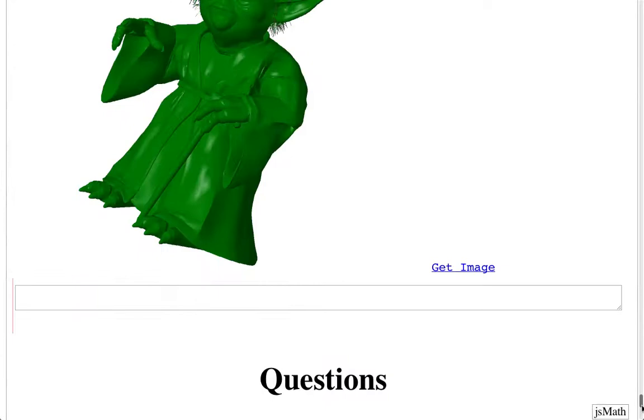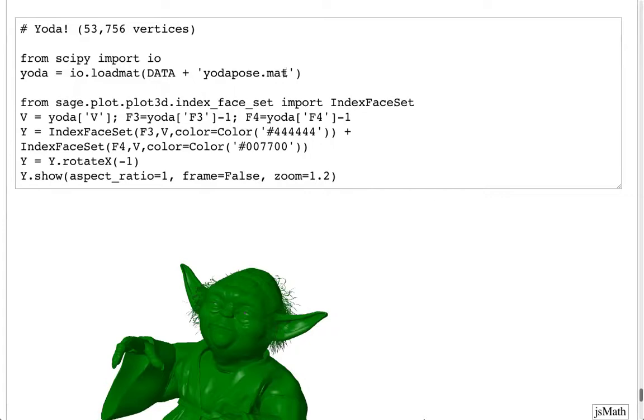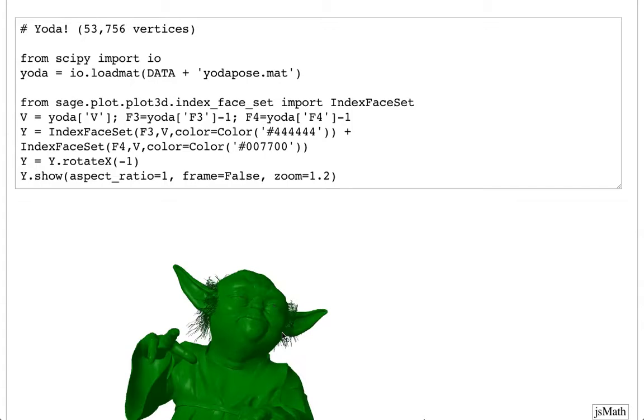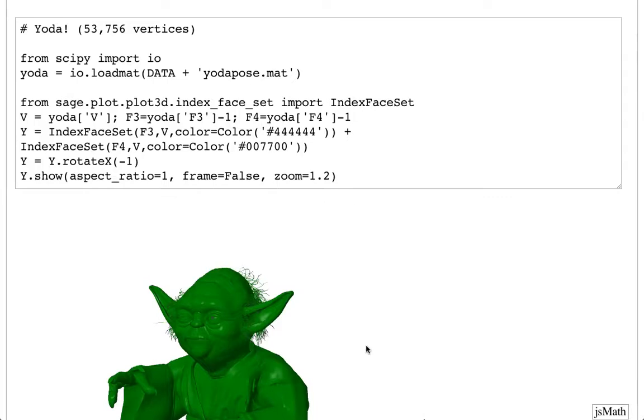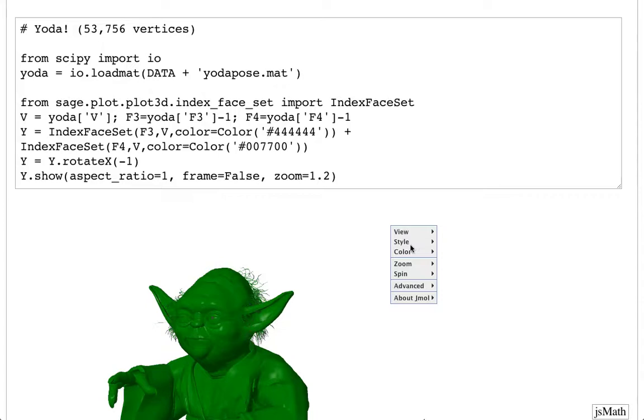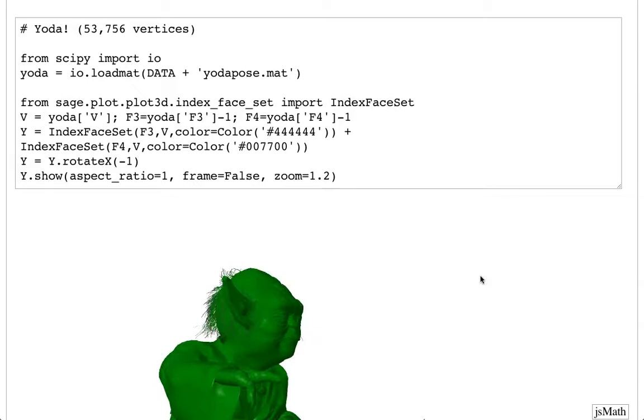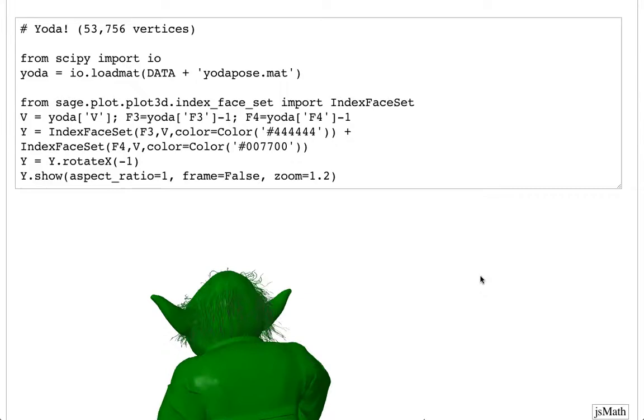I'll just finish by showing you a little more plotting, all kinds of stuff. Here's some 3D plotting. And I'll just end by showing you, this is a MATLAB image. The yodapose.mat, something like 53,000 vertices in a 3D model. So you can see Yoda here displayed in the notebook. So that's everything. There's an enormous amount you can do in Sage. There's like 10,000 pages of documentation if you want to look at it. Nowhere even close to done, which is the quick summary. But some things are done. And much remains to do. Thank you very much.